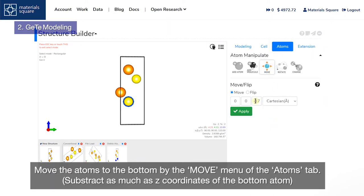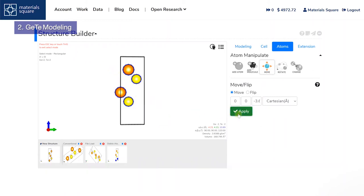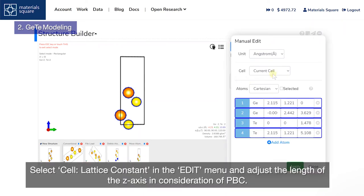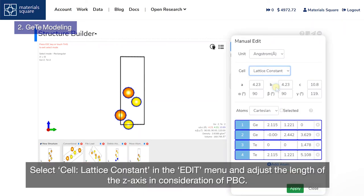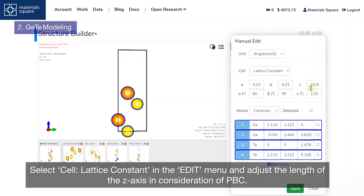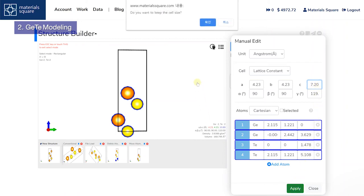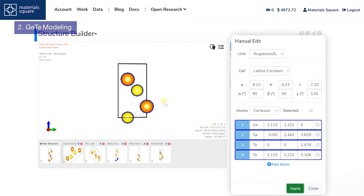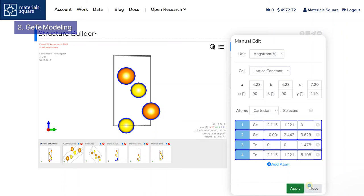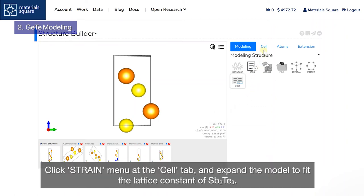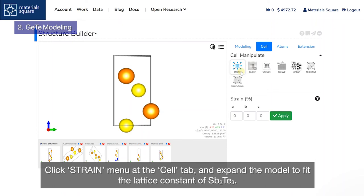Move the atoms to the bottom by the Move menu of the Atoms tab. Adjust the Lattice Constant in the Edit menu and adjust the length of the Z axis in consideration of PBC. Click the Strain menu at the cell tab and expand the model to fit the lattice constant of antimony telluride.